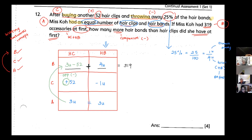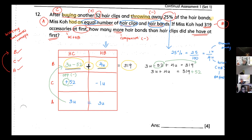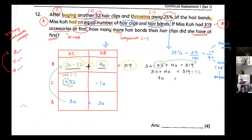Now I have: (3 units − 52) + 4 units = 319. I rewrite this and group all the units on one side: 7 units = 319 + 52 = 371. Dividing, 1 unit = 371 ÷ 7 = 53. That is my one unit value.